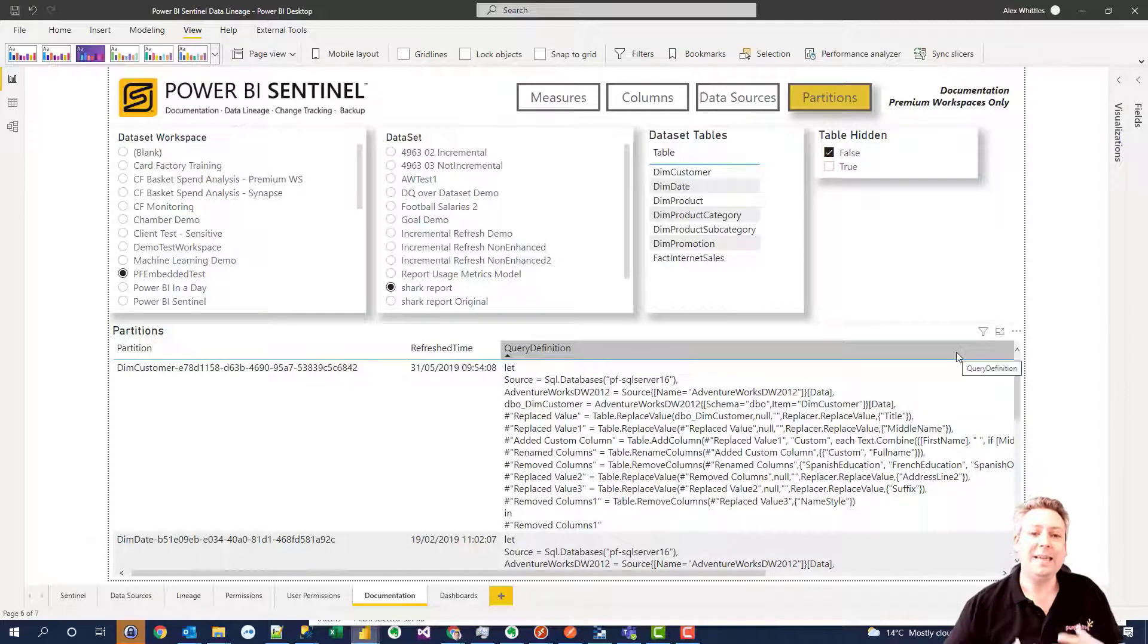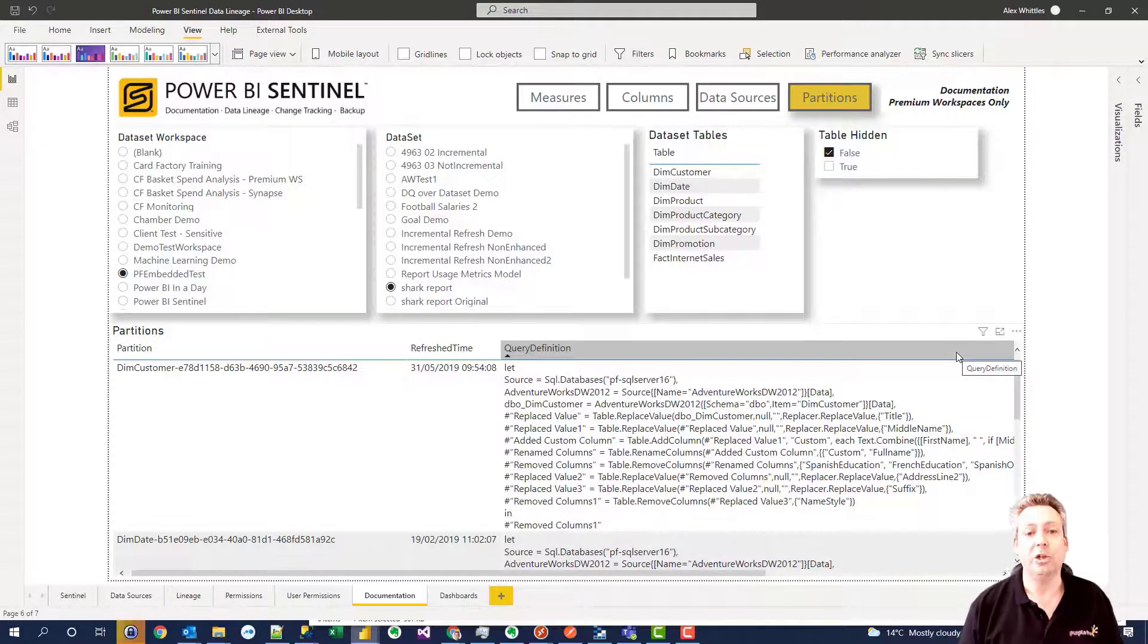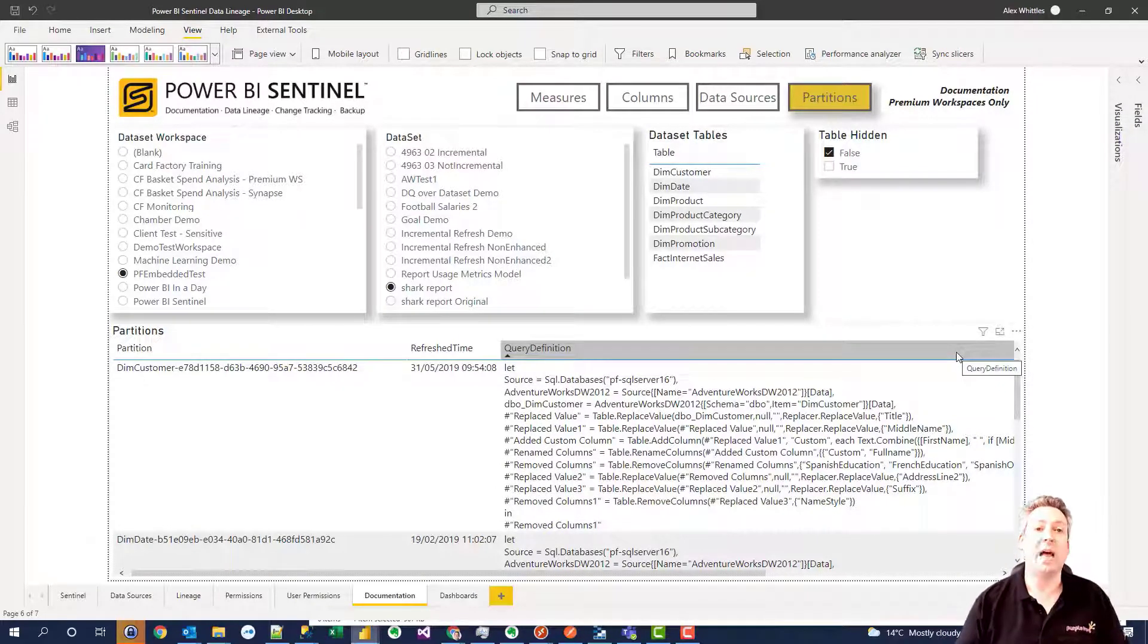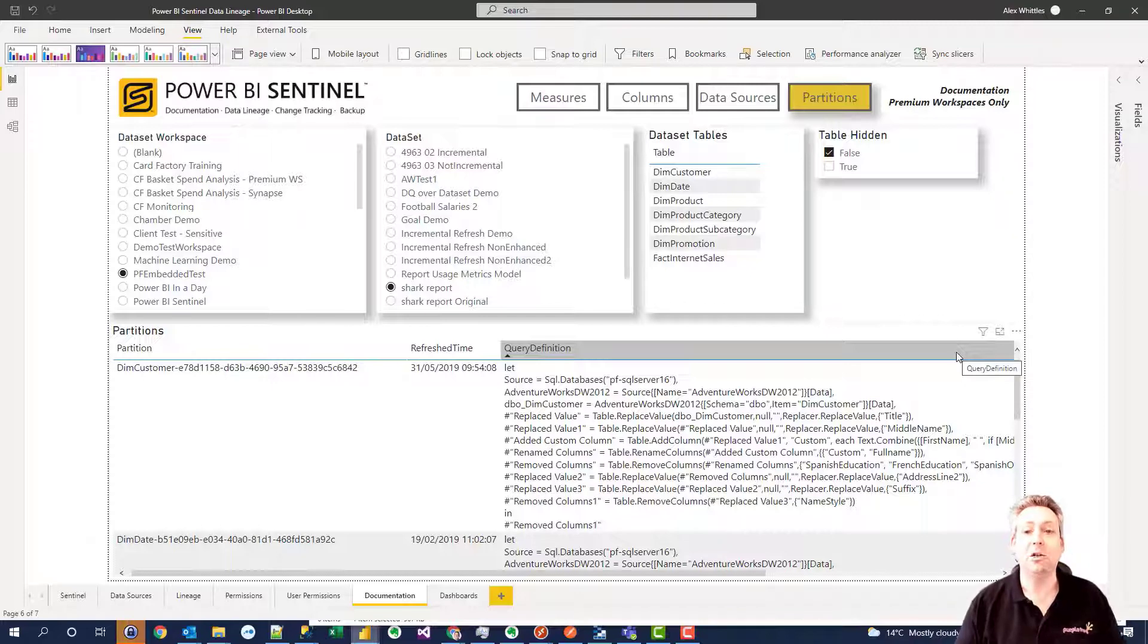So you can see how easy it is to consume this information and to find out what's happening in your entire estate. And Sentinel manages this all for you and can be up and running in your environment in under 24 hours.